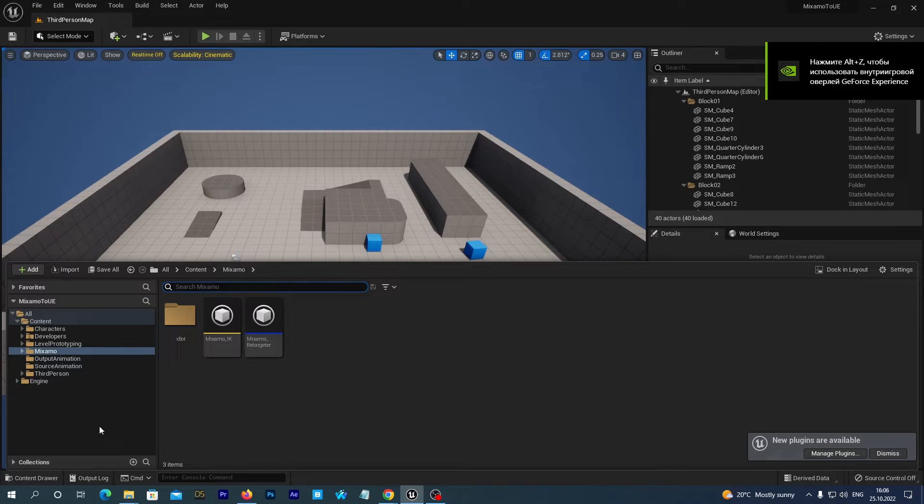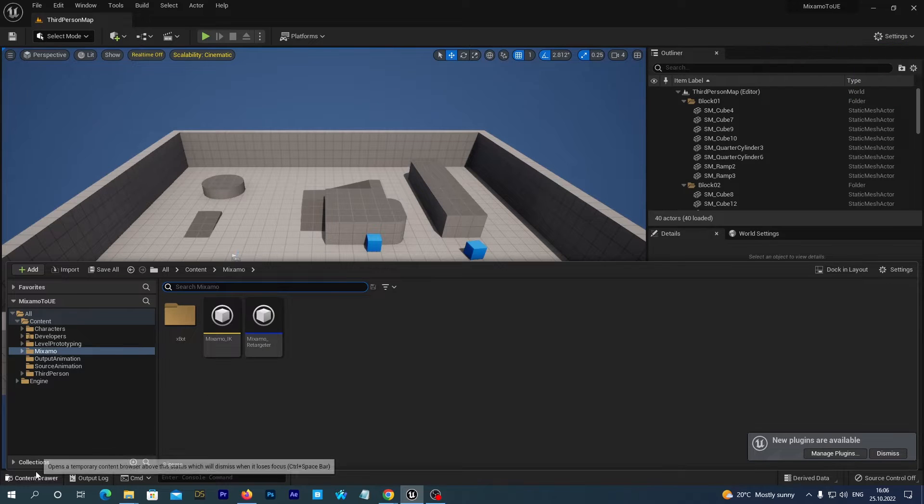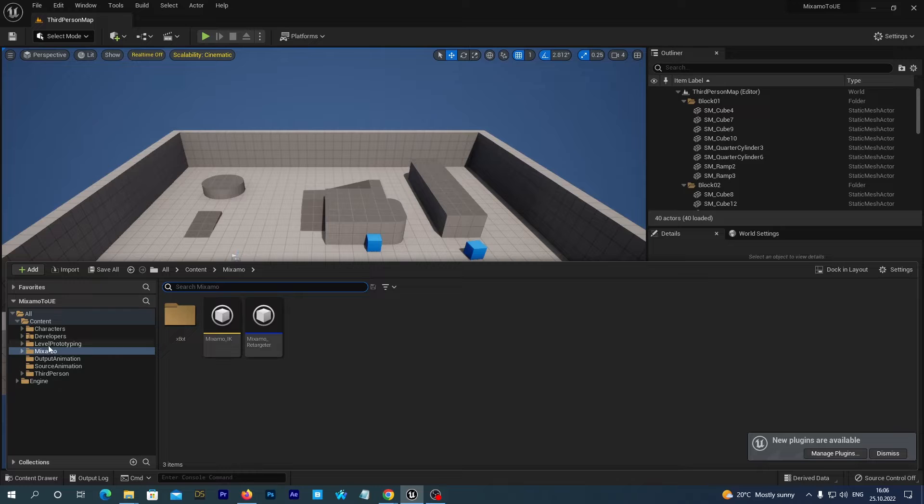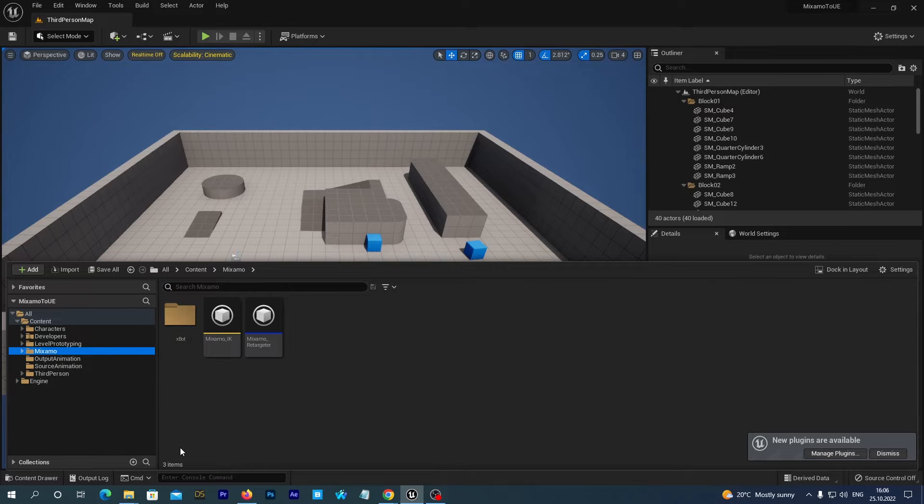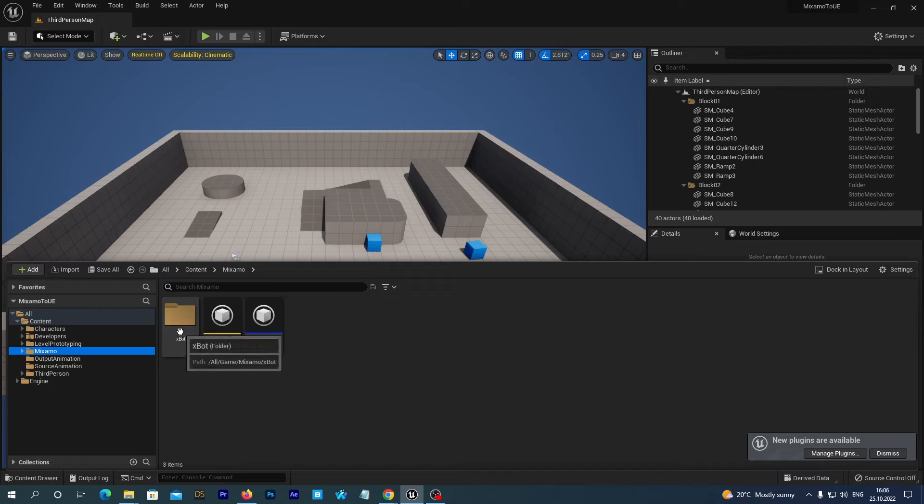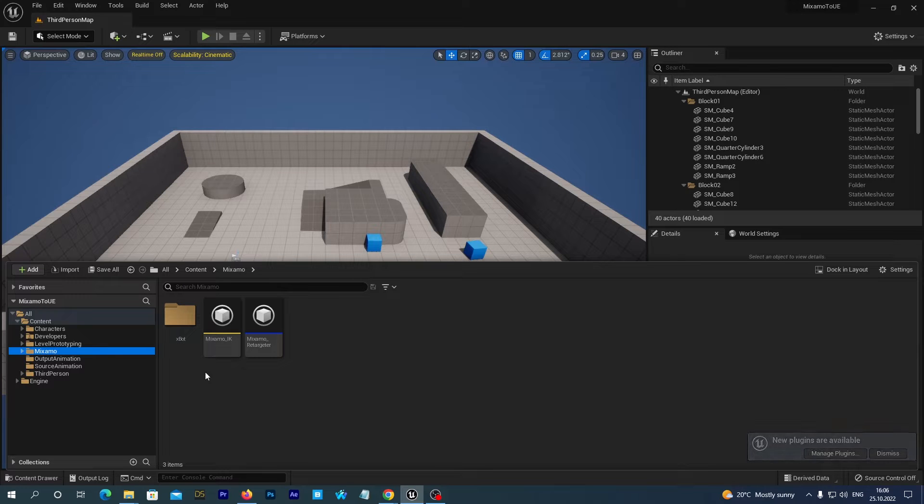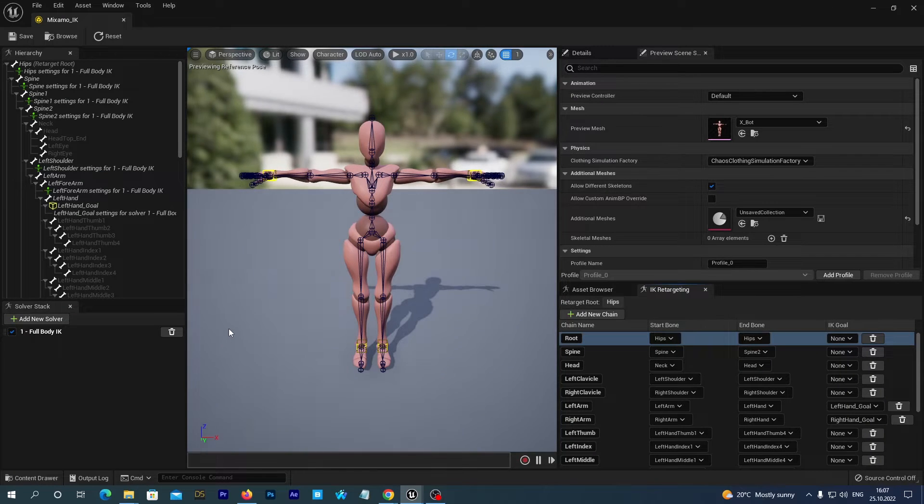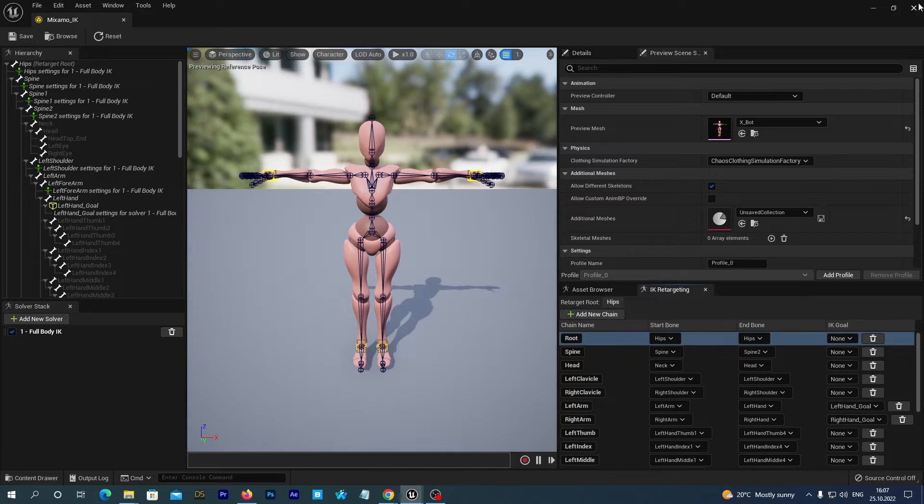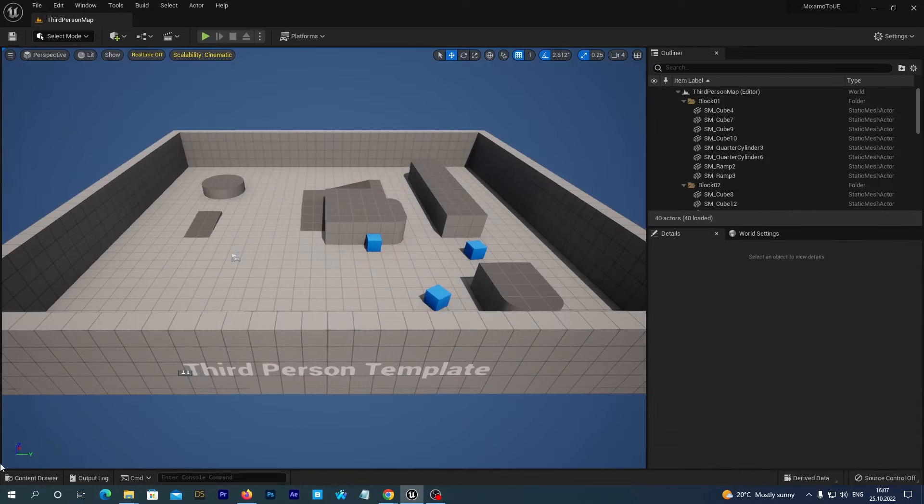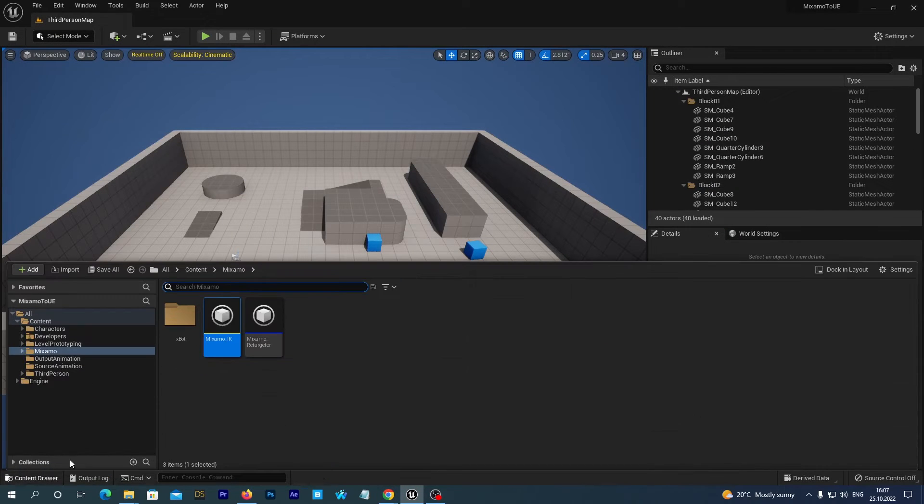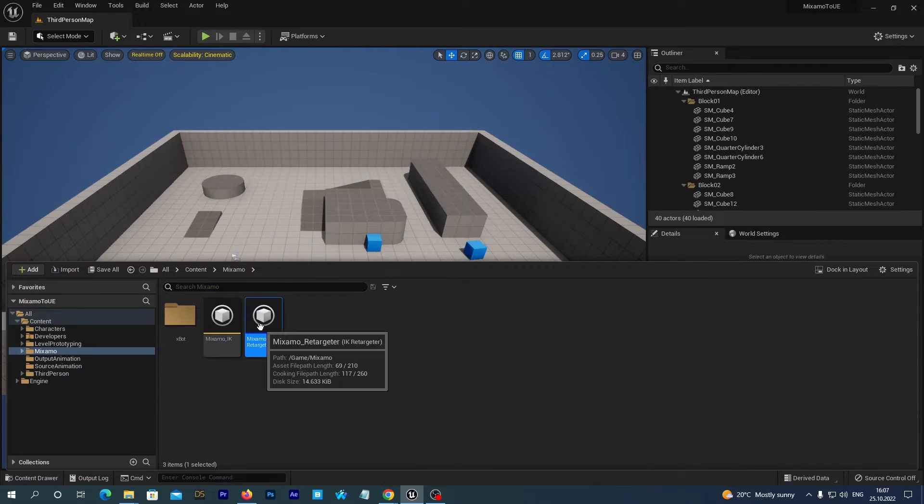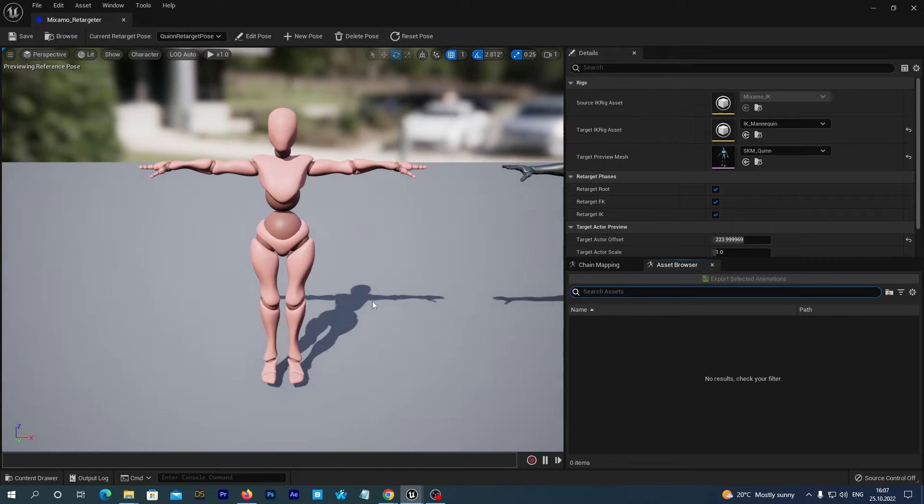If we open our content drawer we can see it contains Mixamo folder which contains X-Bot skeleton and mesh and it also contains Mixamo IK Rig and Mixamo 2 UE5 IK Retargeter.